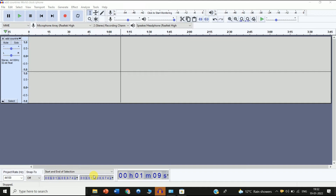Hello friends, welcome to my channel. In this video I am going to show you how you can import an MP4 file in your Audacity software. The process is very simple, just follow my steps.